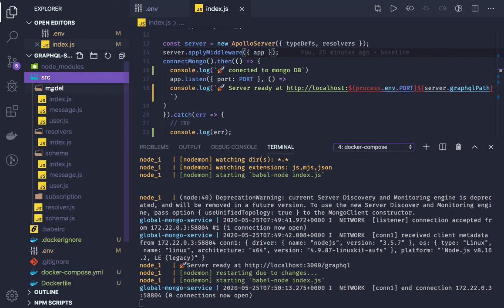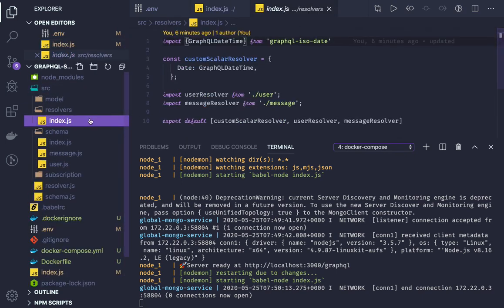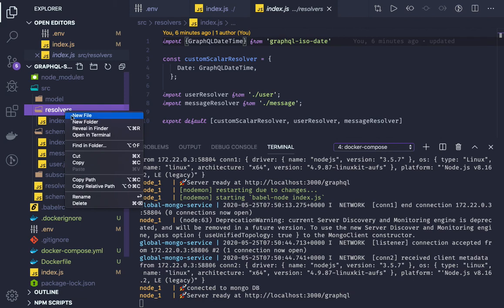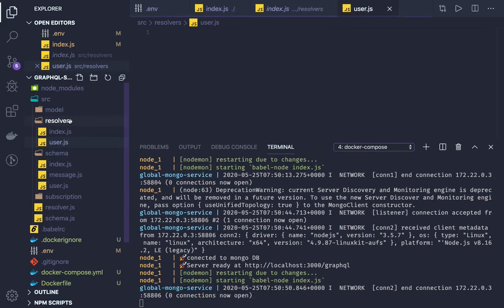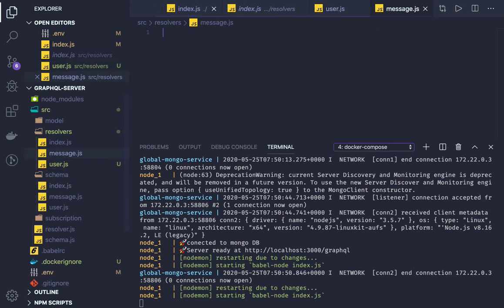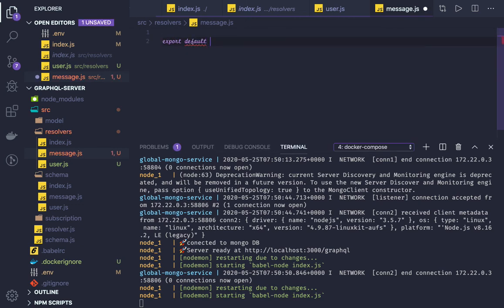We have models and resolvers. There is a base resolver. In the resolvers we created user.js and message.js. Here we will just do a type definition. In the resolvers, like for user, we will be defining all the queries. I will create a baseline — export default — and here we will be defining the query for the user.